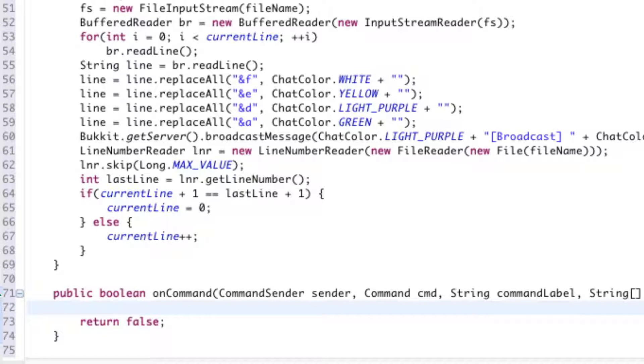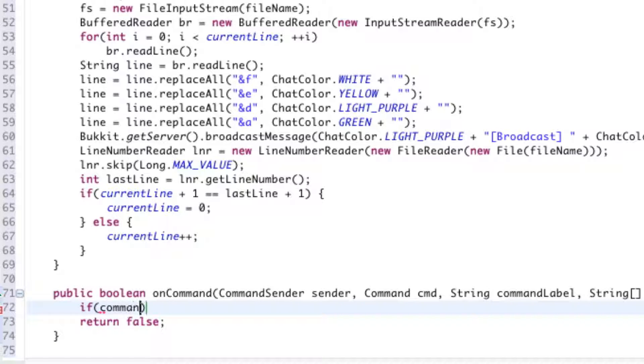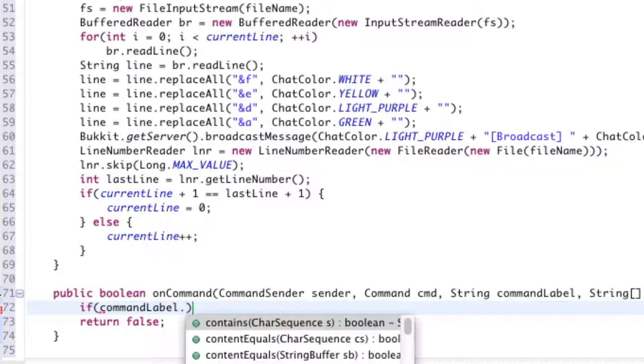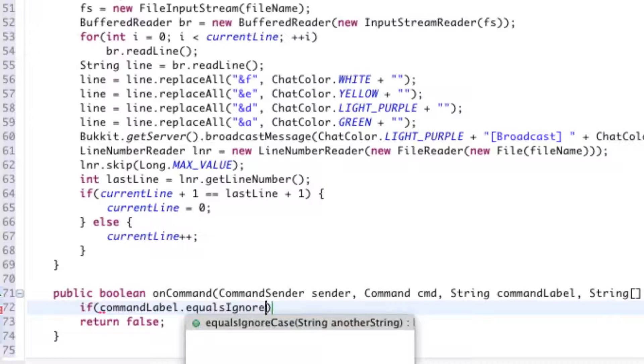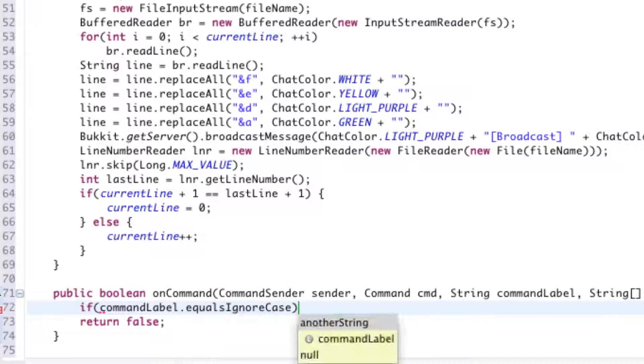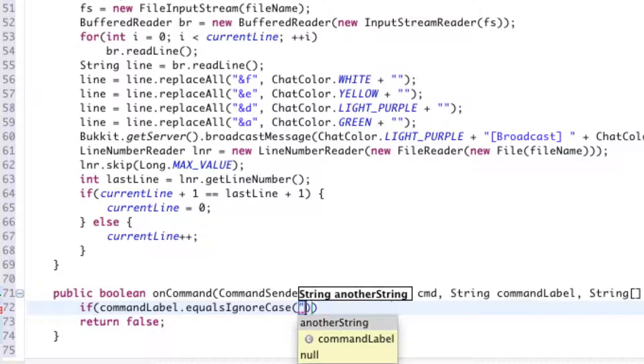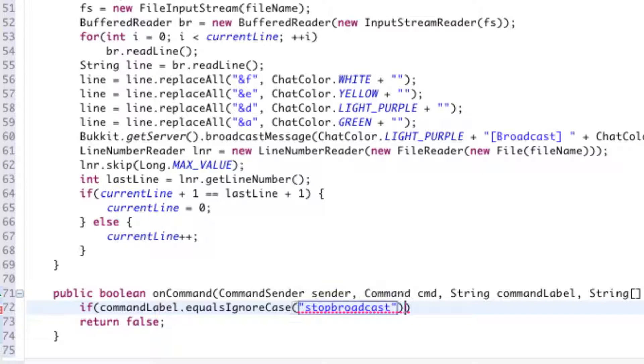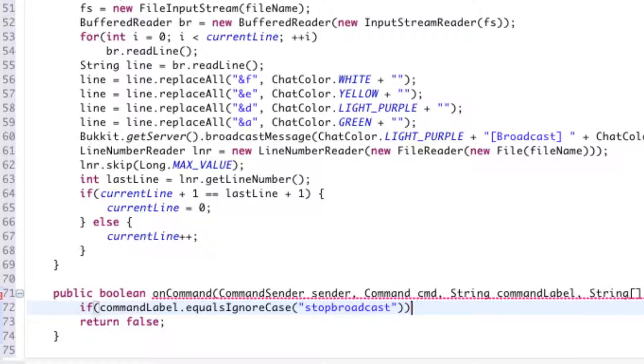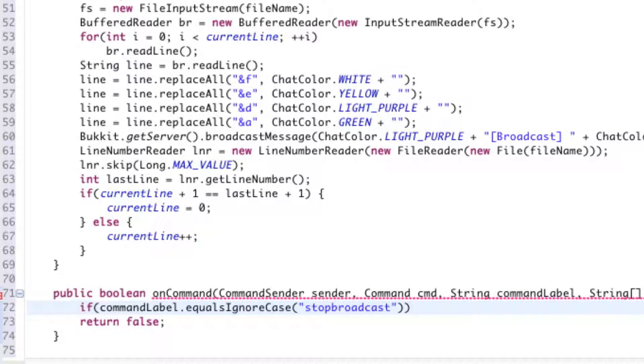So we're going to say if the command, or command label, equals, and we're not going to worry about the casing of it. It can be in capital letters for all we care, as long as it just says these words. stopbroadcast. Be careful when you're going to be typing this in-game, because if you accidentally make a typo and say stop, br, d, cast, or whatever, it's going to assume you mean stop the server.